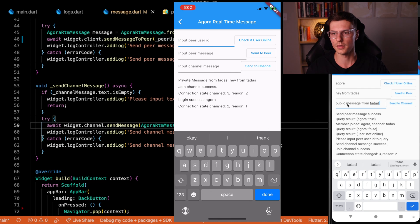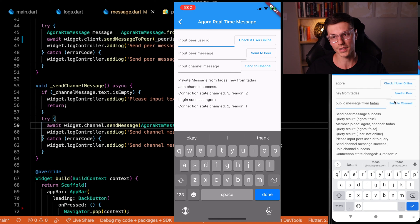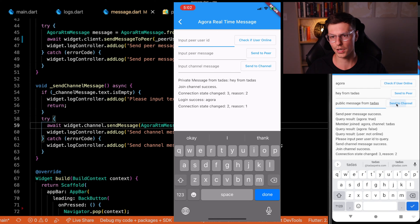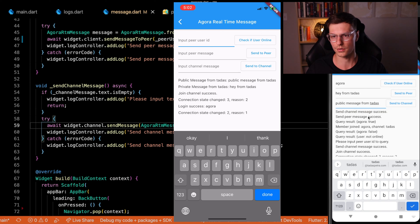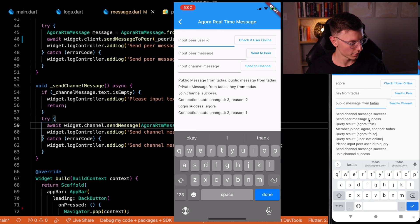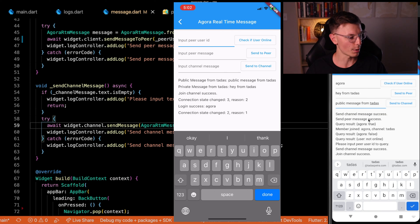So now we send out this public message from Tadis to everybody on the channel, we see a channel message sent successfully. And on here, we have public message from Tadis.